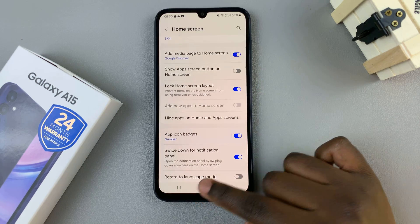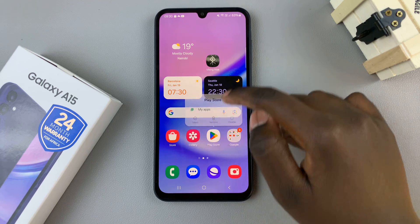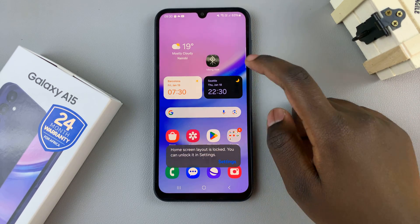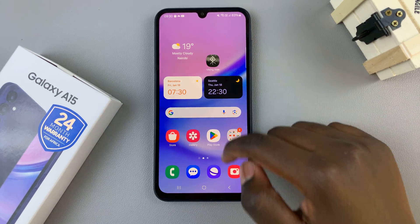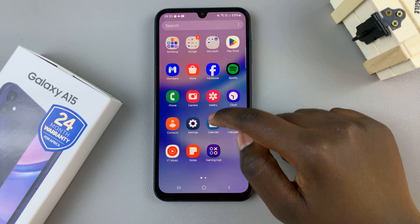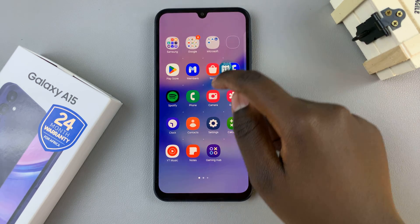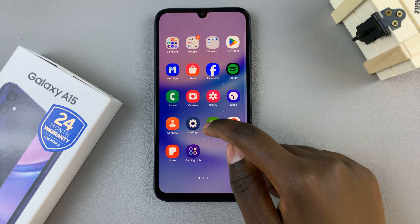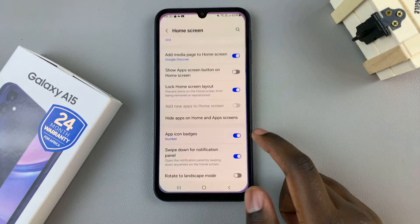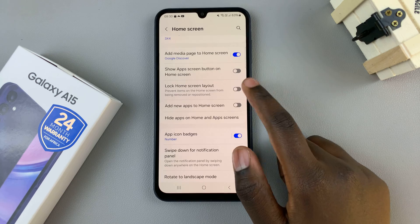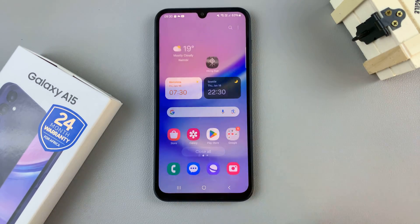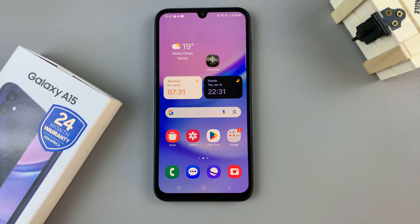then it means that you can no longer move any apps around on your home screen, and you can no longer add any apps to the home screen as well. So it's up to you to decide if you wish to have it enabled or disabled. Thank you for watching — if you have any questions or comments, leave them down below and we'll get back to you.